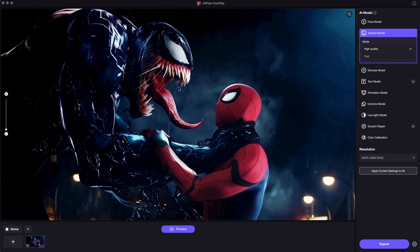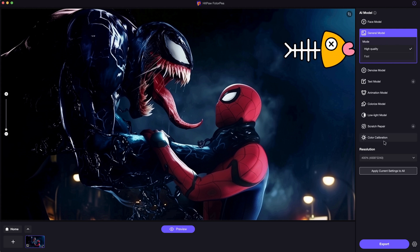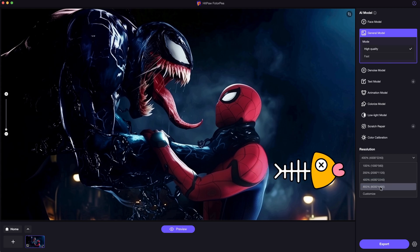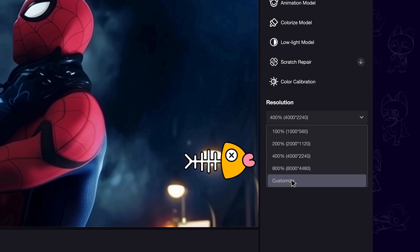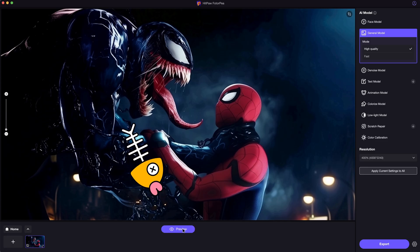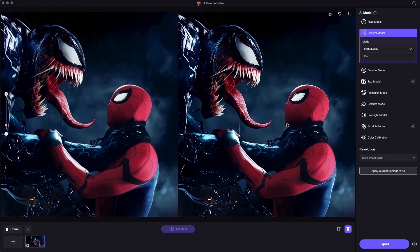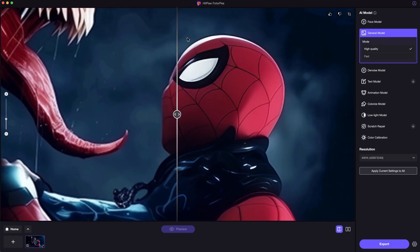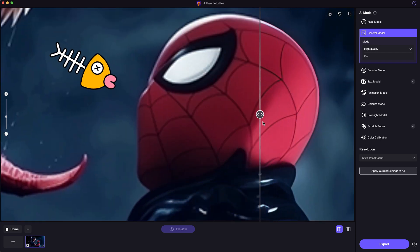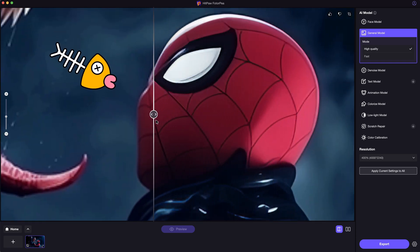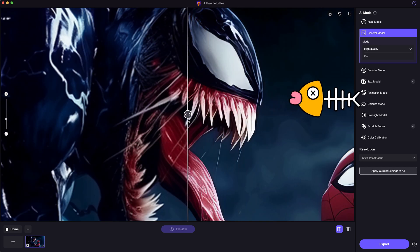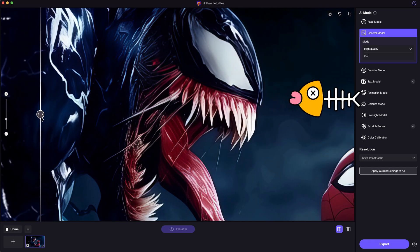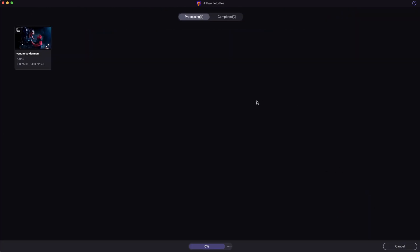Import the image into HitPaw Photopea. It will automatically select a proper AI model for you. Then choose the target resolution — though we can choose 8K, 4K is already fine here. After enhancing, let's take a look at the improvement. As you can see, the pixelated blocks have been nicely cleared, and all the details are well kept and refined. We can then simply save it in a local folder.